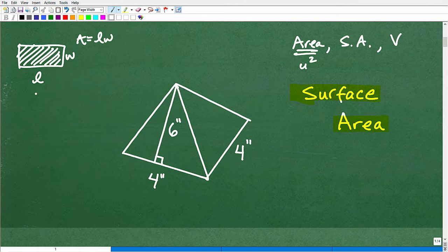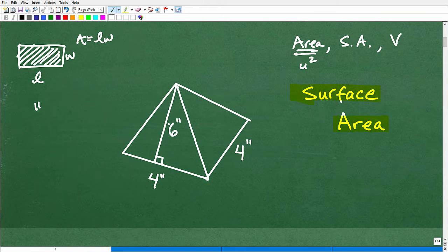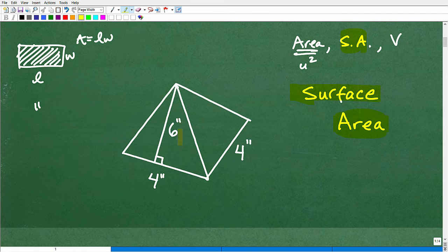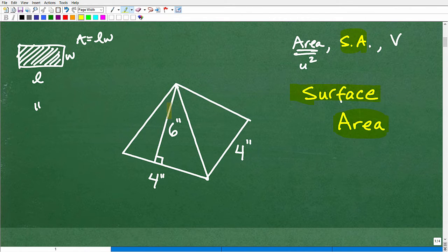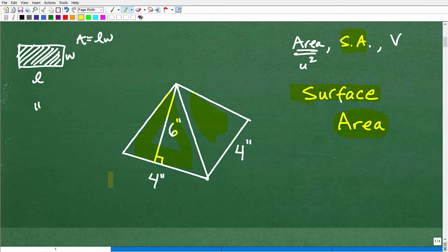Surface area is an area-type exercise. The surface area of this pyramid — think about how much wrapping paper you would need. Let's say this is a present you wanted to give somebody. How much wrapping paper would you need? You'd need enough to cover this side, and enough to cover that side. Looking carefully at how many sides we have: I have a front side, a side there — these look like triangles — one back here, and one right there. So there are four sides that look like triangles.